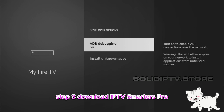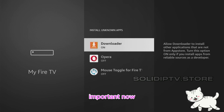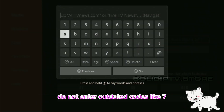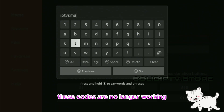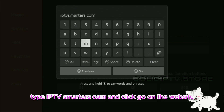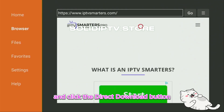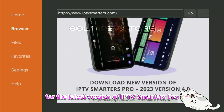Step 3: Download IPTV Smarters Pro. Open the Downloader app and in the search bar, do not enter outdated codes like 78522. These codes are no longer working and may install an old version. Instead, type IPTVSmarters.com and click Go. On the website, scroll down to the Downloads section and click the Direct Download button for the latest version of IPTV Smarters Pro.